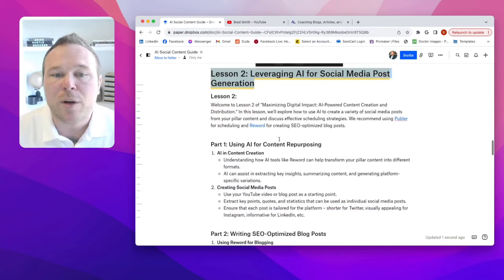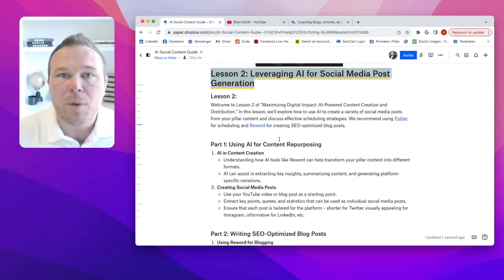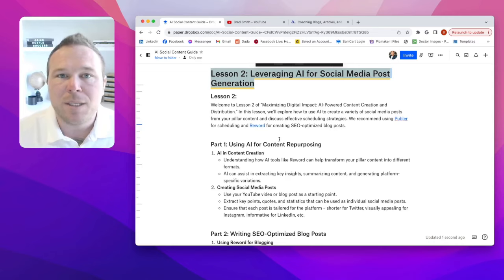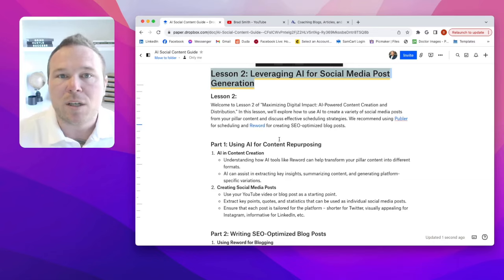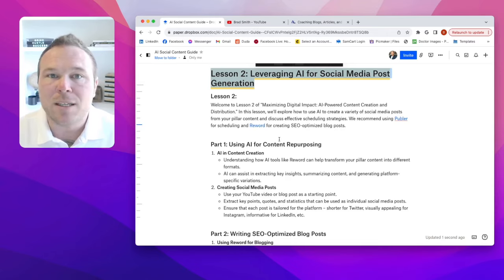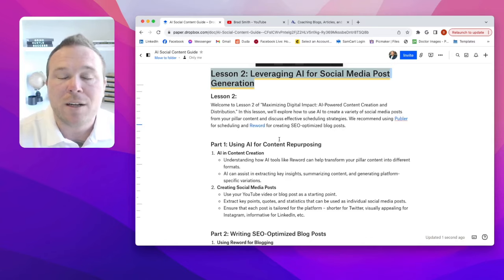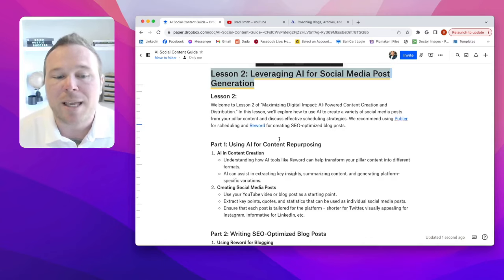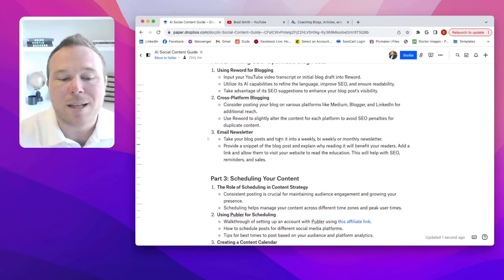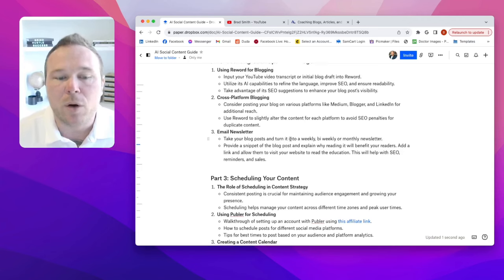Lesson two covers how to create social media content from that pillar content. Every Monday I make a YouTube video, then we write a blog post on it, and we create a podcast from the audio. Then we add the blog post to ChatGPT and it creates 21 pieces of content for all the social media channels. Then we use a software to schedule it out and Canva for the images and videos. Now we have a whole week's worth of content — three posts a day on every single channel.